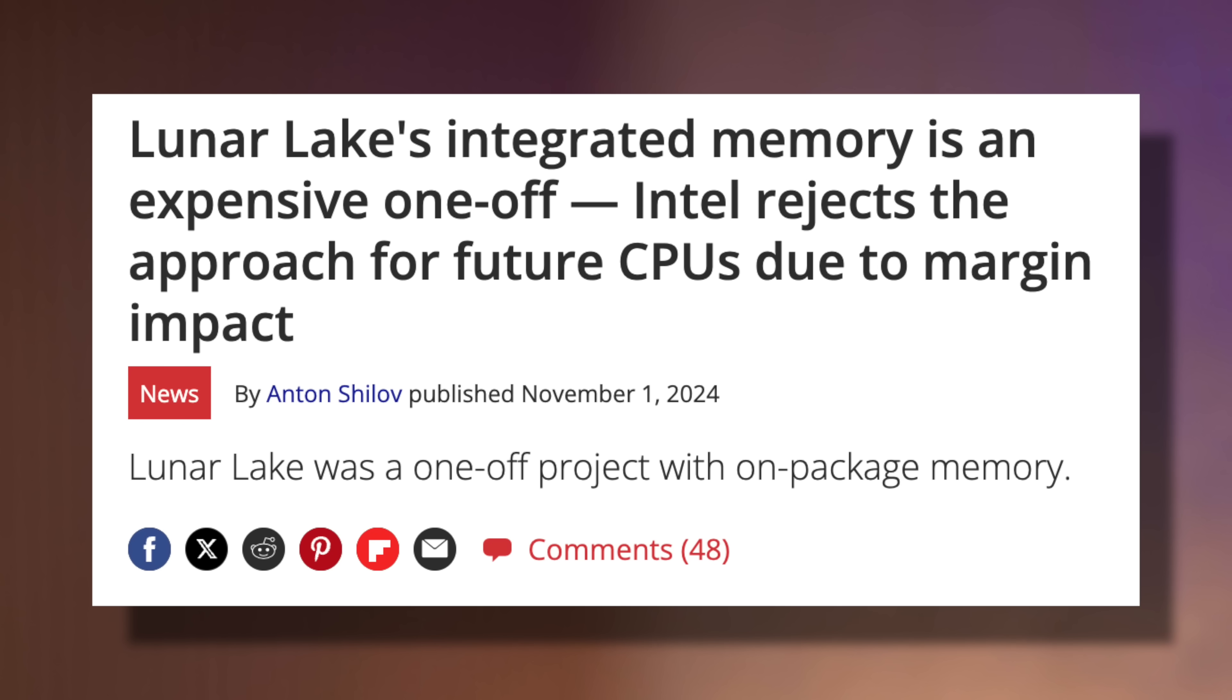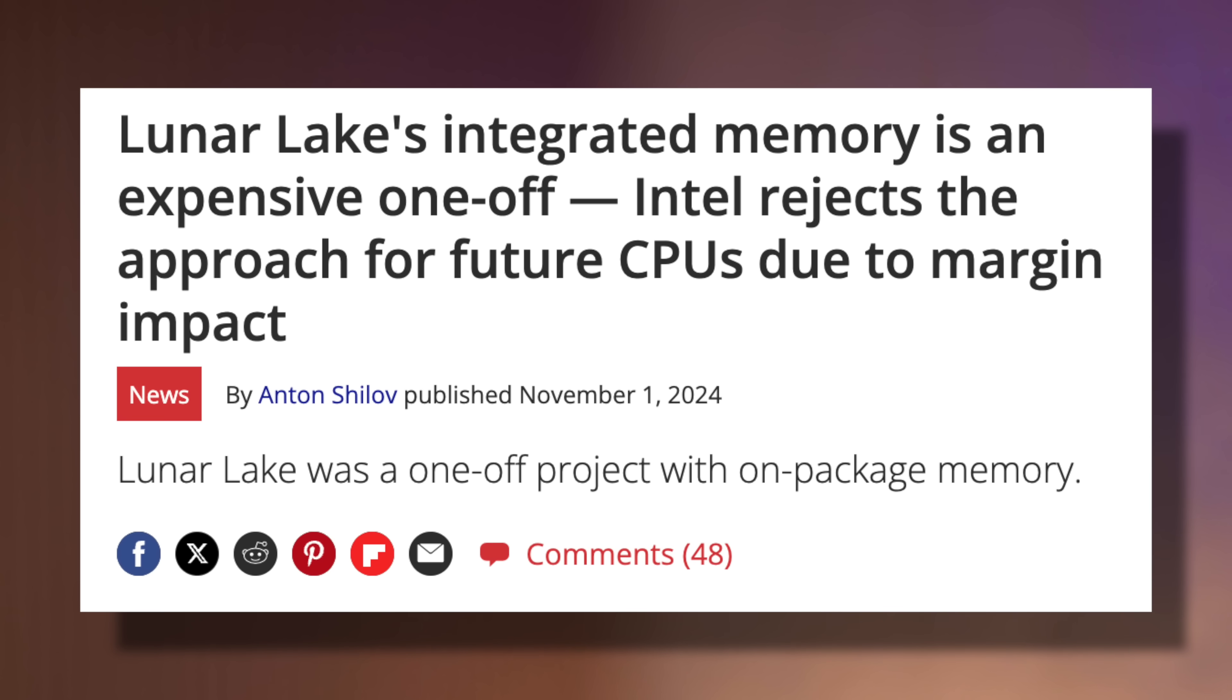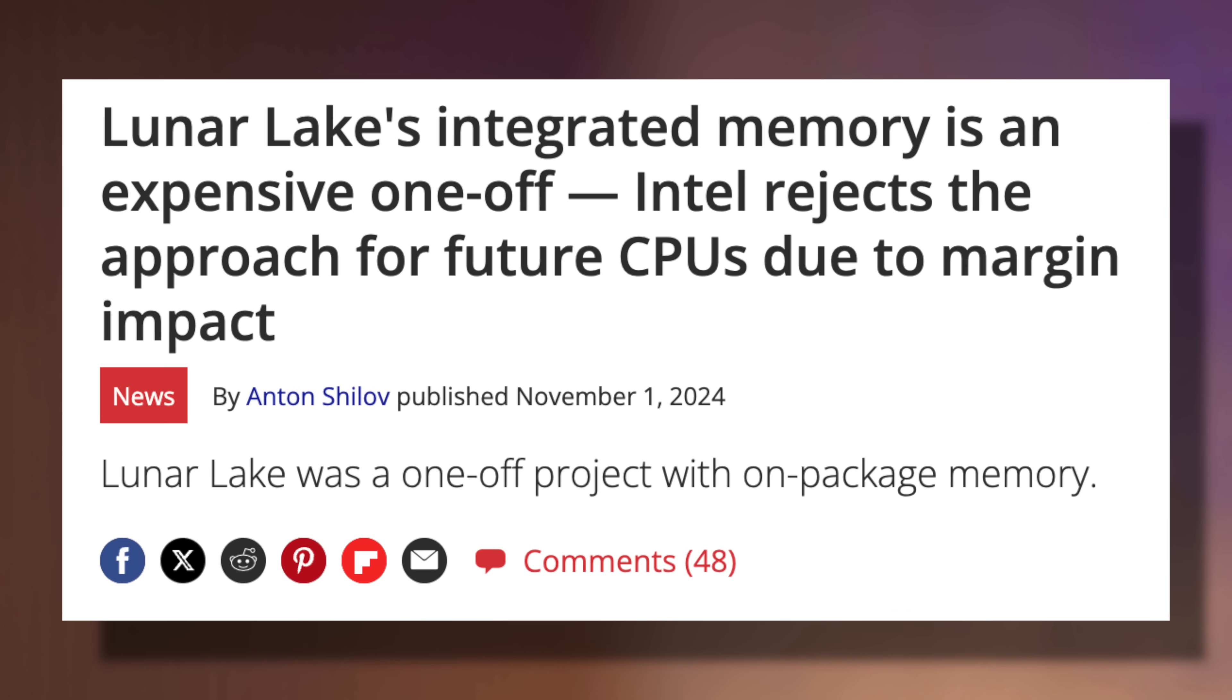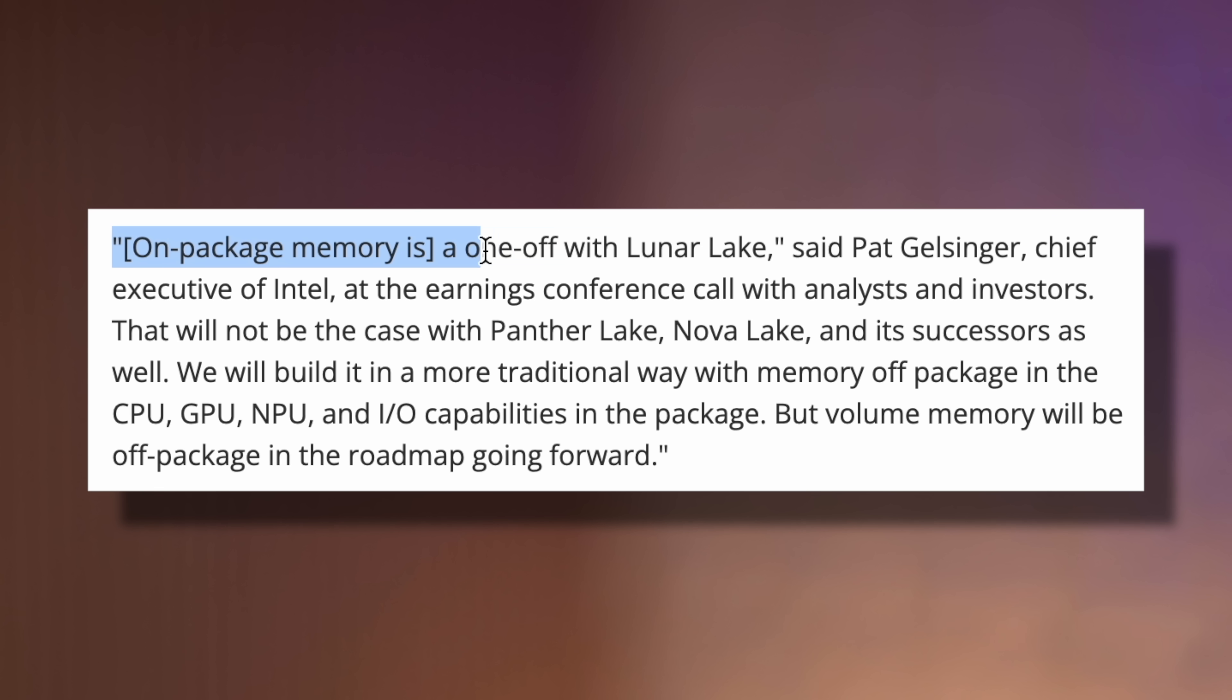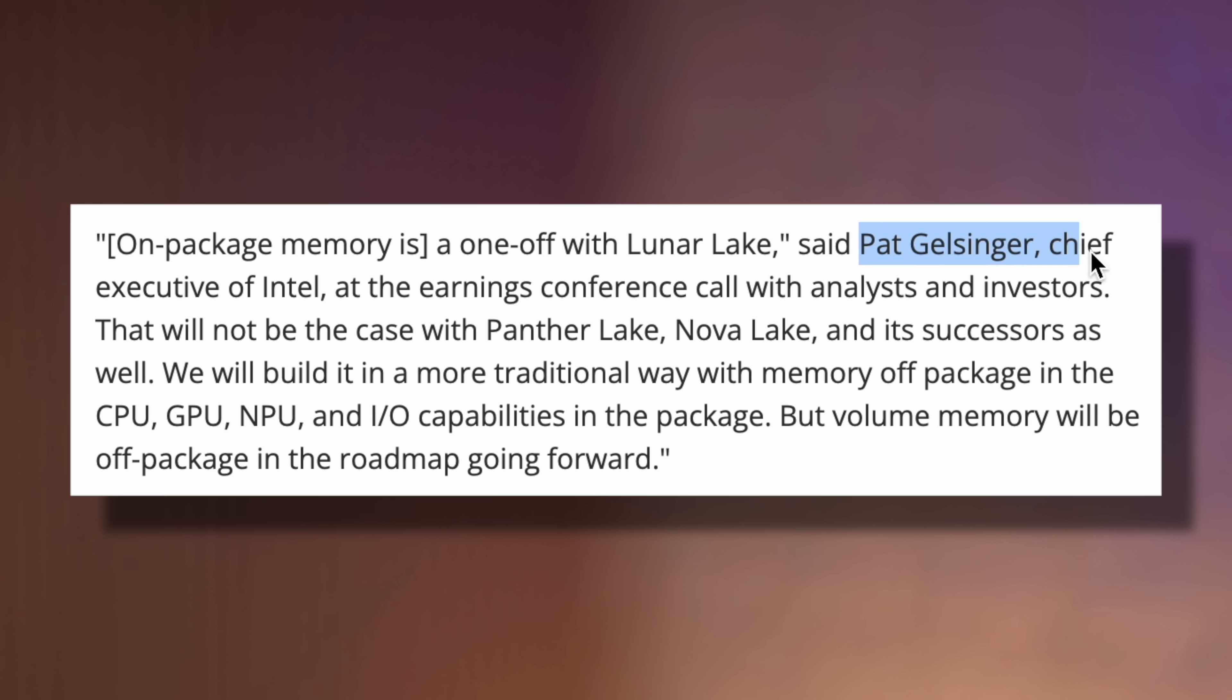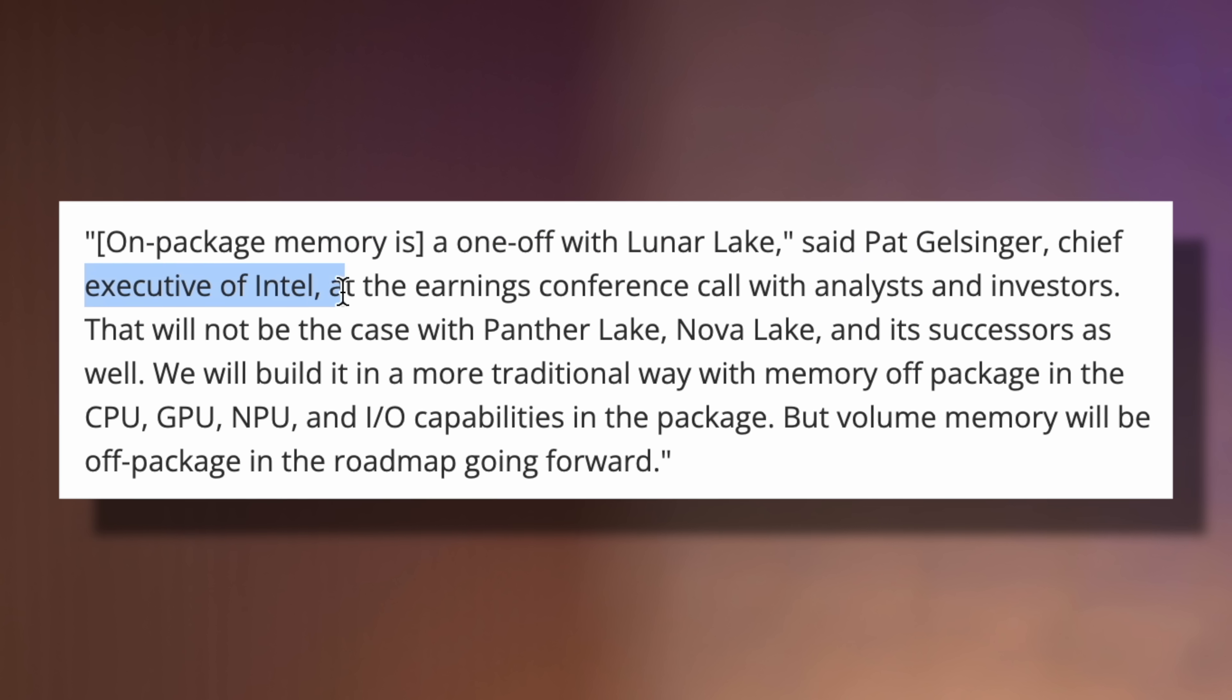I'll discuss how Intel's Lunar Lake was actually a one-off product that won't happen again, according to Intel themselves saying that on-chip memory is too expensive for them to do it again, while Qualcomm is over here bringing their chips to the masses with affordable laptops like this.